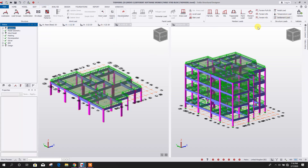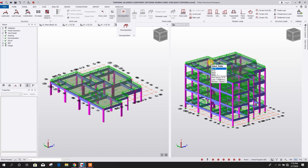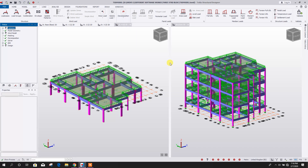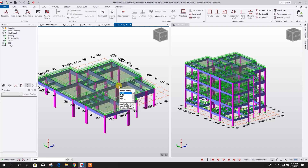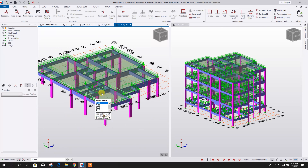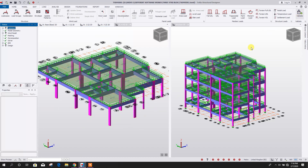For loading, we can go for load decomposition, which will transfer the loads from the slab to the beam. The decomposition is done as we can see here. Now validate this one.